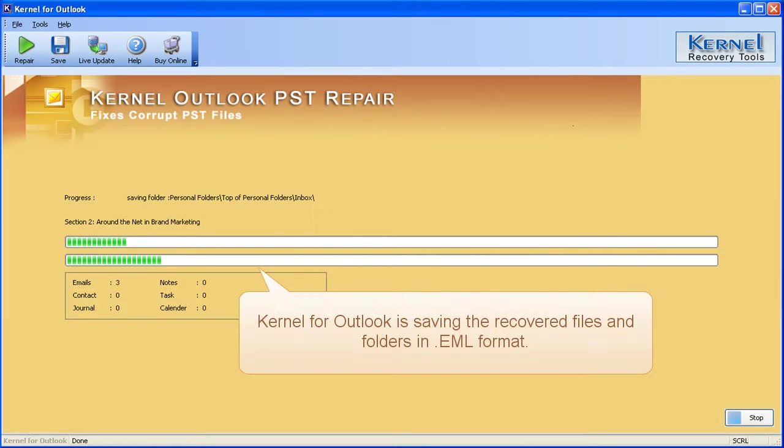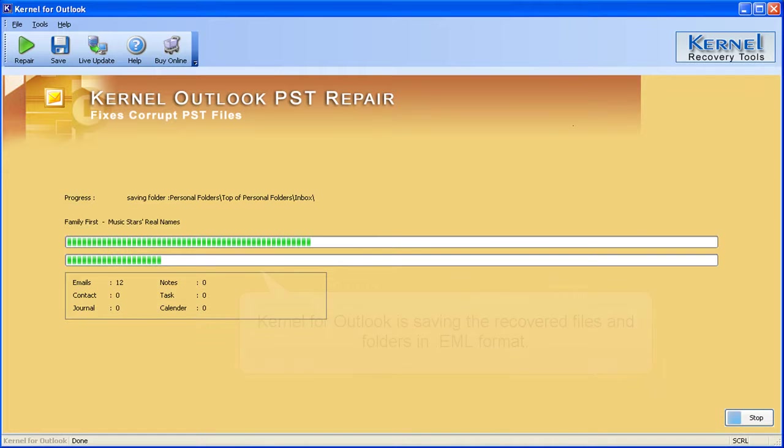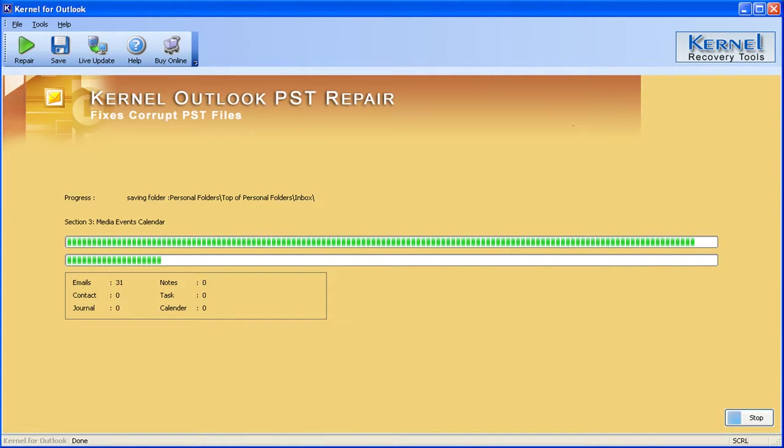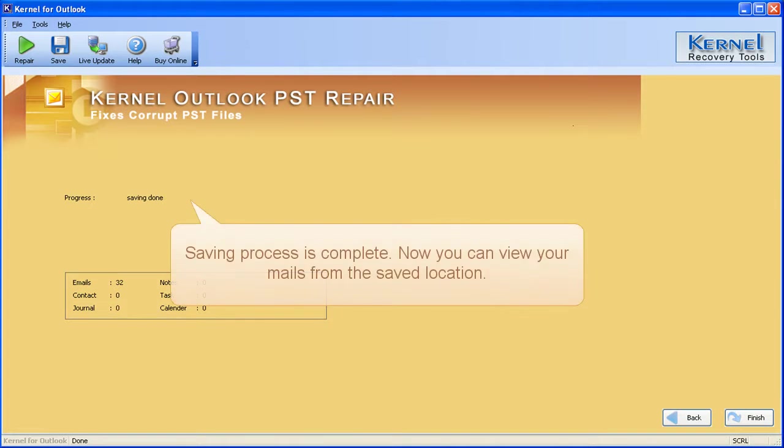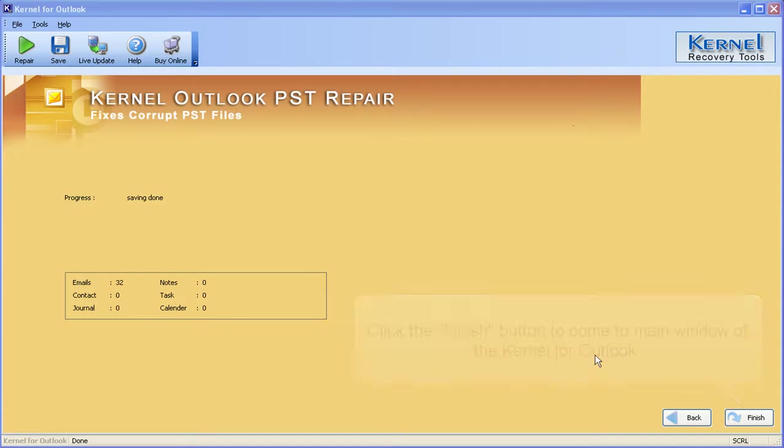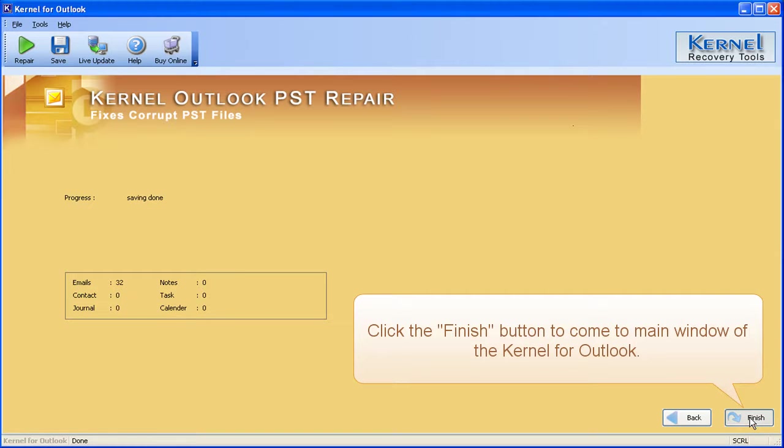Kernel for Outlook is saving the recovered file in folders in EML format. Saving process is complete now you can view your mails from the saved location. Click the finish button to come to main window of the kernel for Outlook.